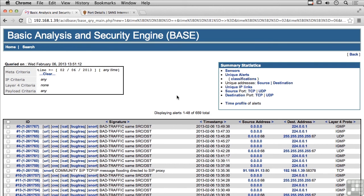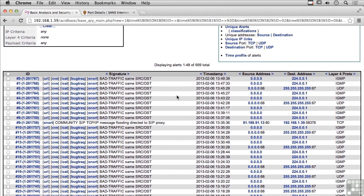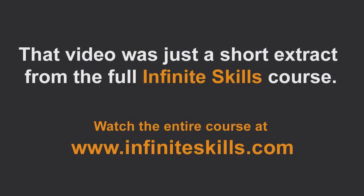It also takes understanding the individual protocols so that you can actually write rules for the IDS. You have to know what the protocol headers and commands are so that you could write the rules and actually catch bad or malicious traffic. Intrusion detection is another way of doing monitoring and network analysis at the protocol level.